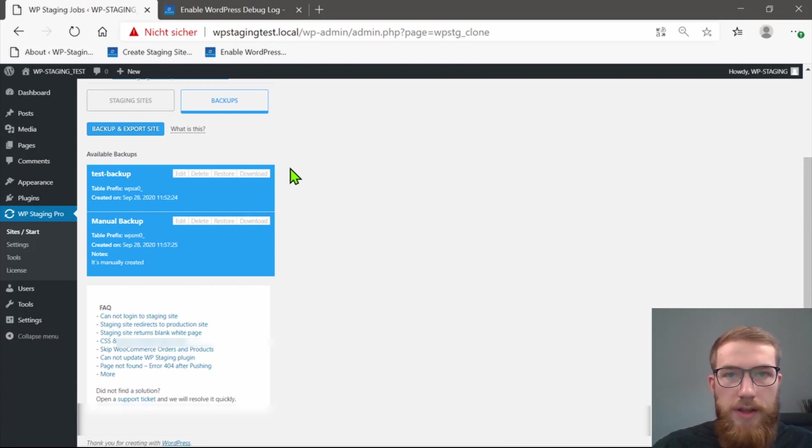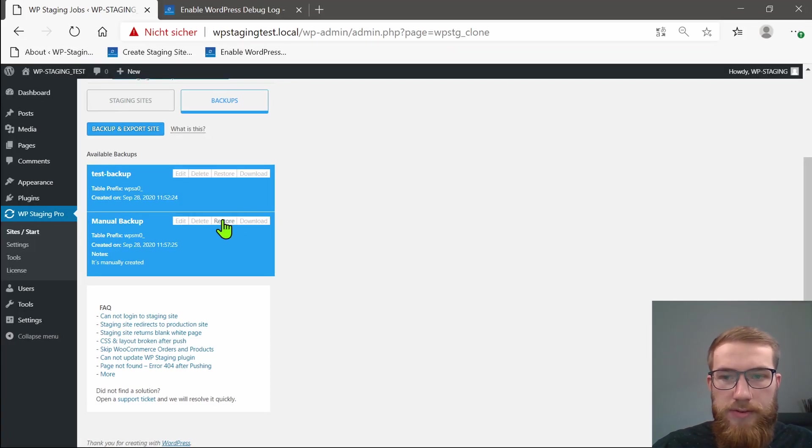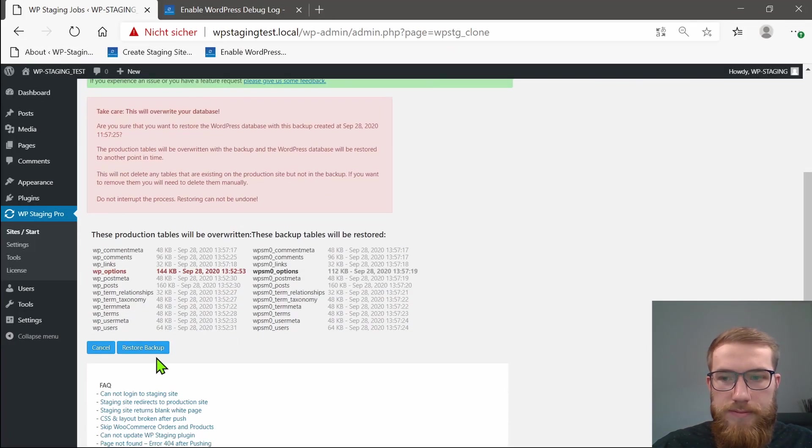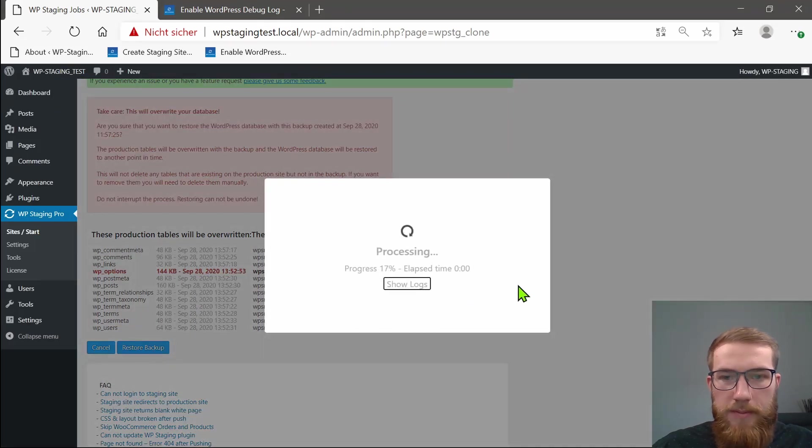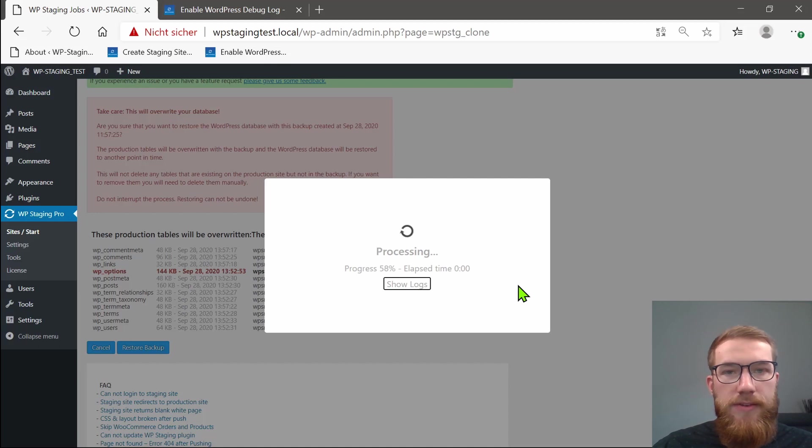You can start the recovery process in the backup section. Just click on Restore and click on Restore Backup. It might take a few seconds depending on the size of your website.